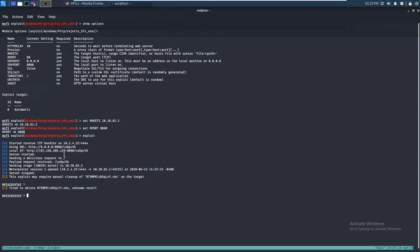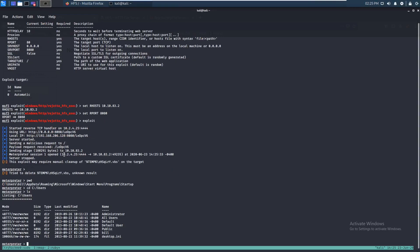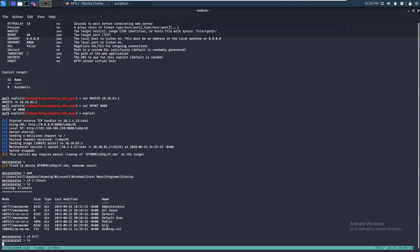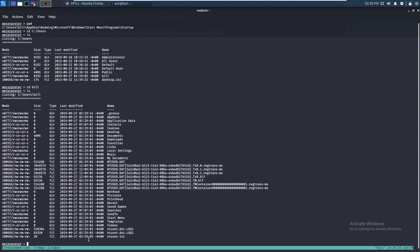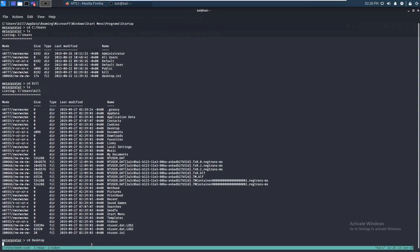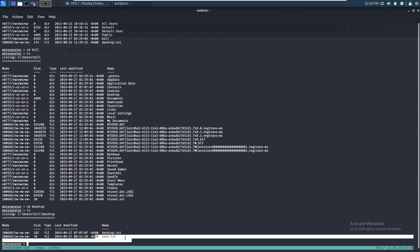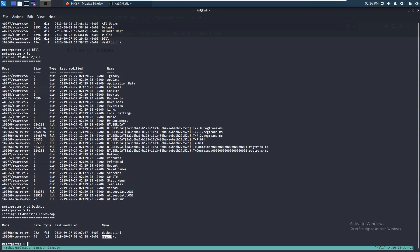Alright, so let's just see where we are. So let's go back to C, users. And there's a user called Bill, so let's just go into Bill. Let's go into Desktop. And there's your user flag, so you guys can go grab that.